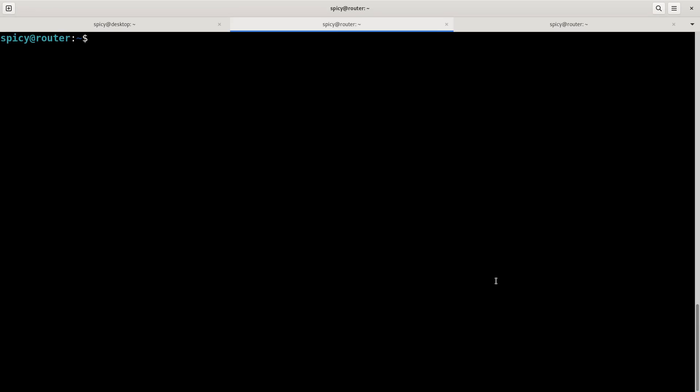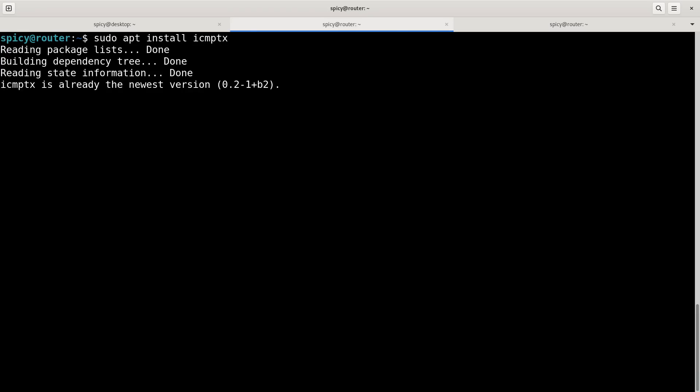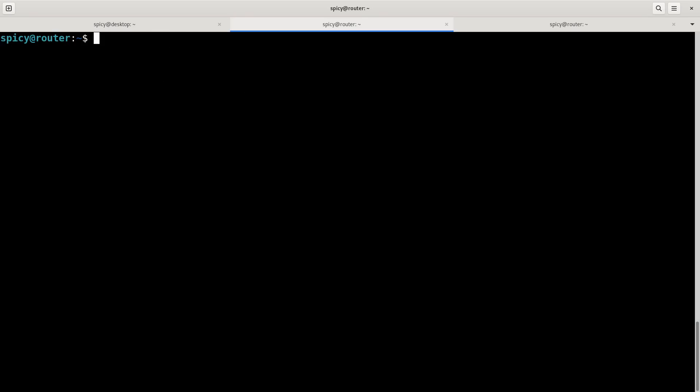To install the program, it's pretty simple, just do apt install icmptx. I've already done it, so it's already in there, but that's what you have to do. So now I just have to run that program as a server at this end. So sudo icmptx server 10.0.1.1, and that's it. It'll just sit there. It doesn't really tell you much, but that's it.